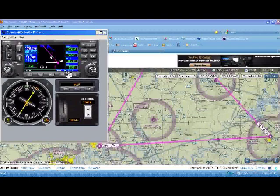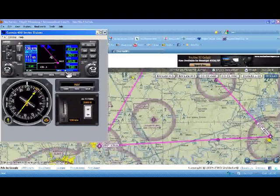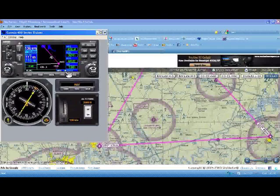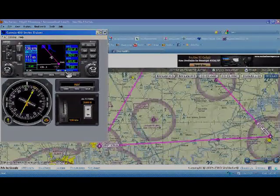You don't have to go back and enter another direct course followed by another direct course. Just a little helpful piece of information — a helpful function of the Garmin 430. I'd welcome your comments; feel free to reach out. My email is chris@myflightcoach.com. Until next time, everyone fly safe.